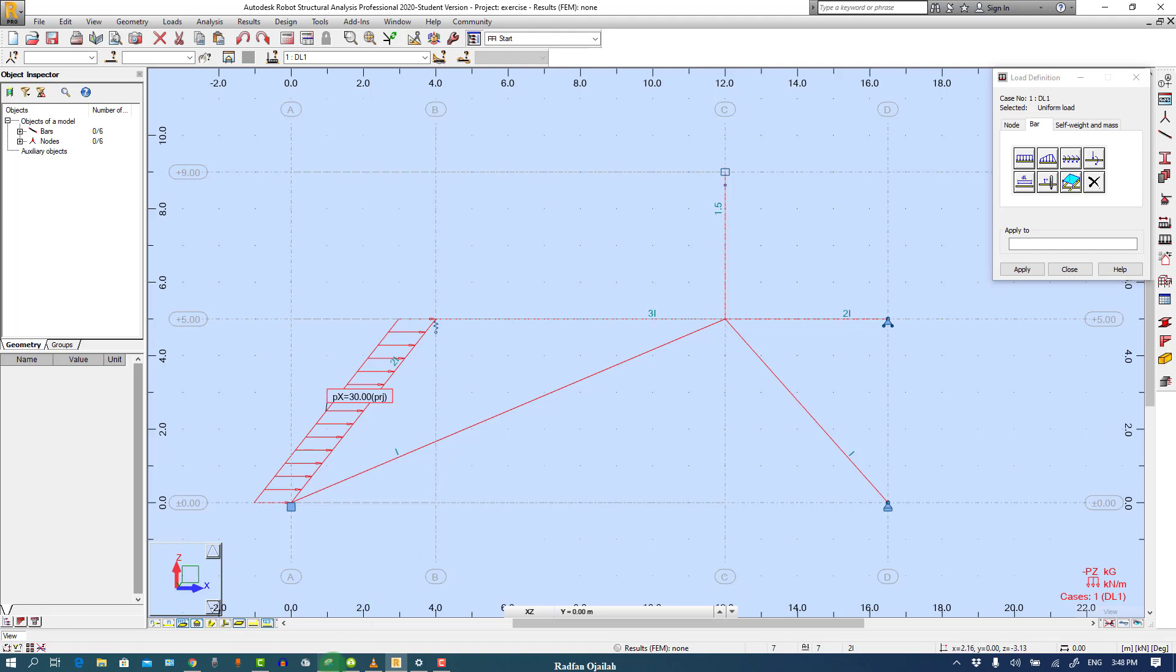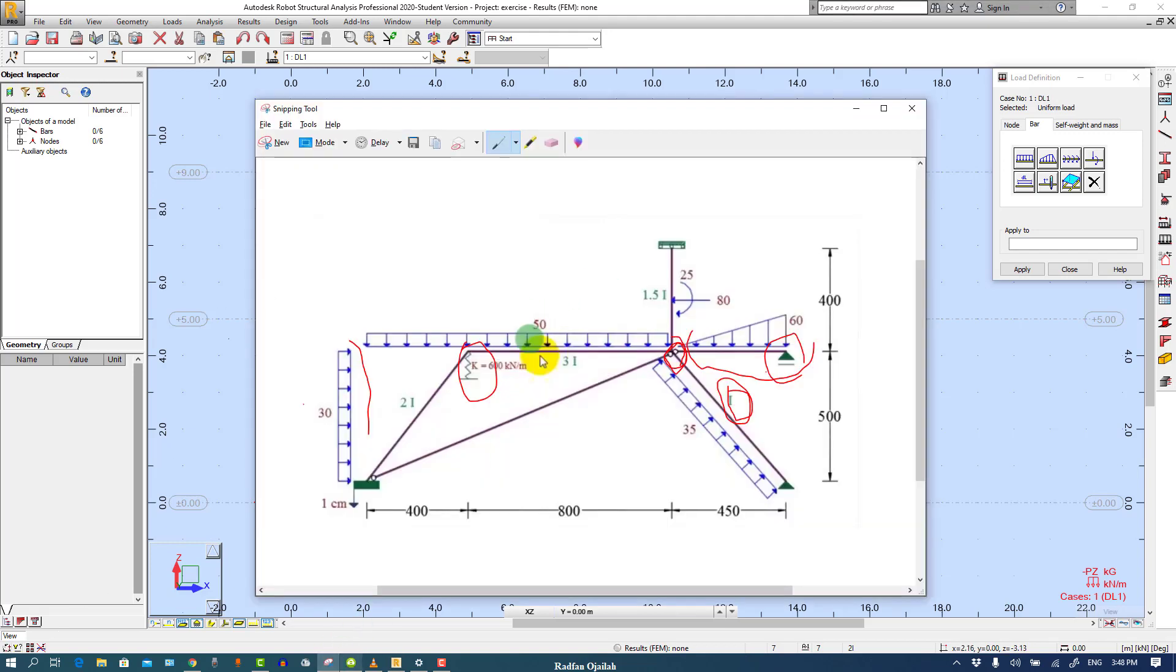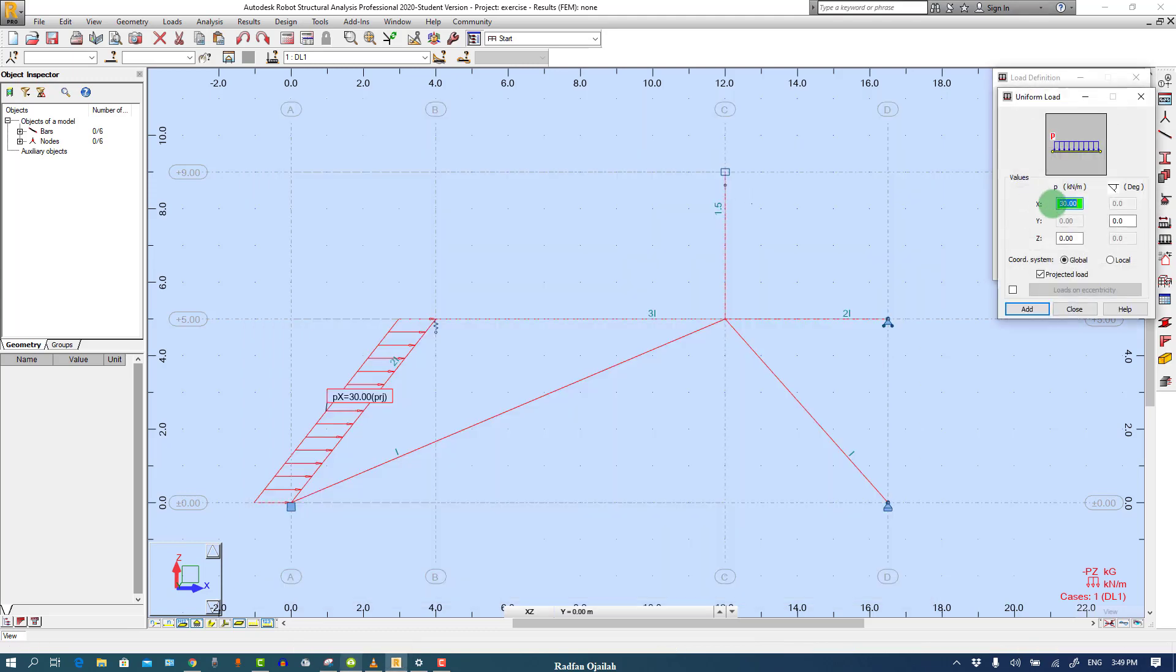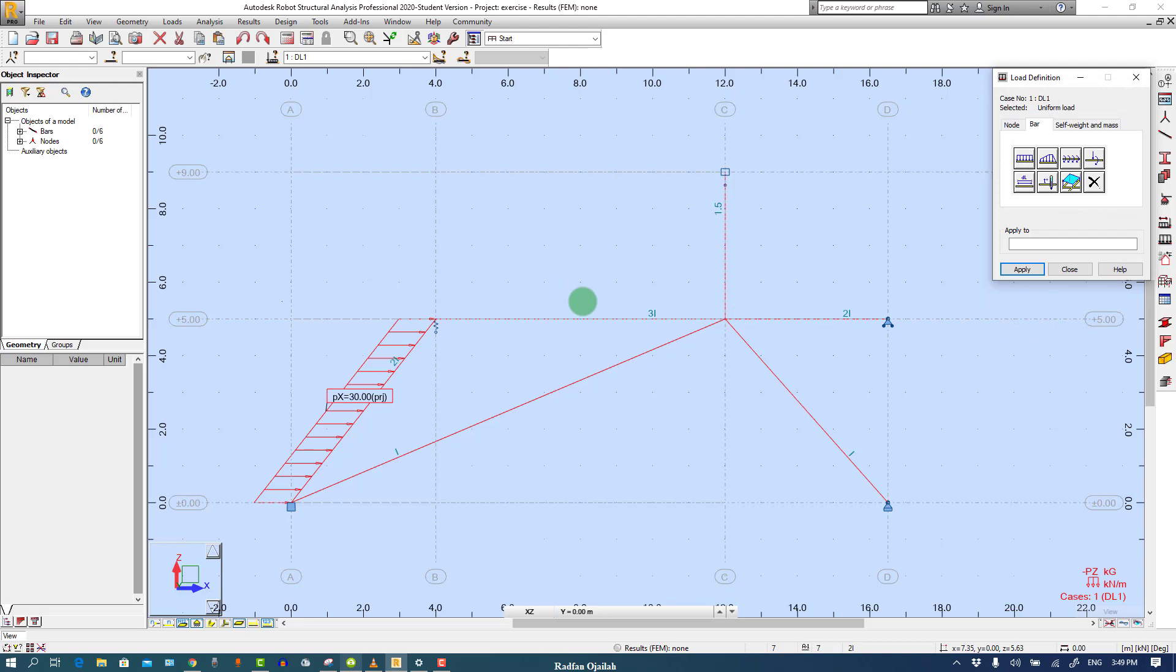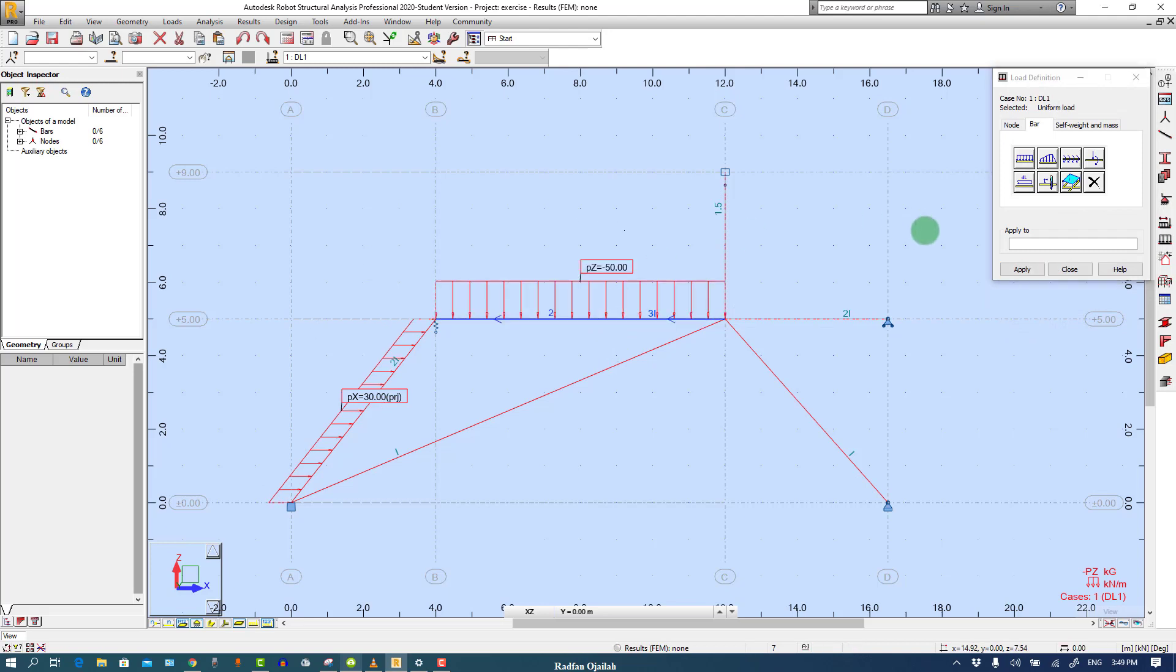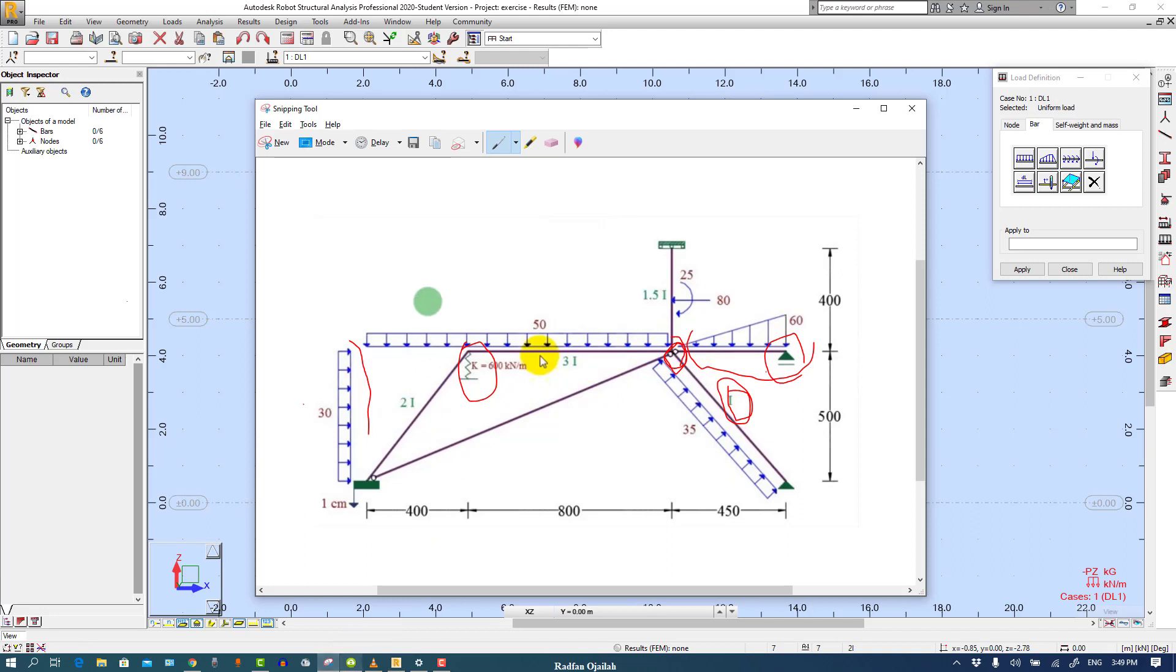The second load is 50. Here we have 50, we have 0 minus 50. We also have minus 50 on this member, projected load.